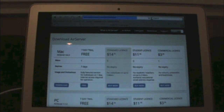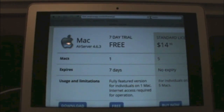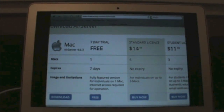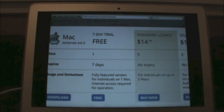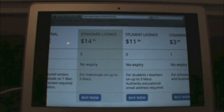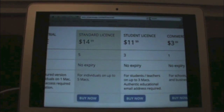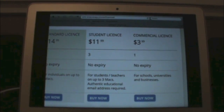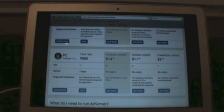Now let's talk about pricing. This is the only one I've seen that supports both Mac and PC. You can get a 7-day free trial using one Mac and get the full version for those 7 days. The standard license is $15 and runs up to 5 Macs. The student license is $12 running up to 3 Macs. And the commercial license is $4 with up to 1 Mac. It's the same story for PC — same numbers, same number of computers, same prices.